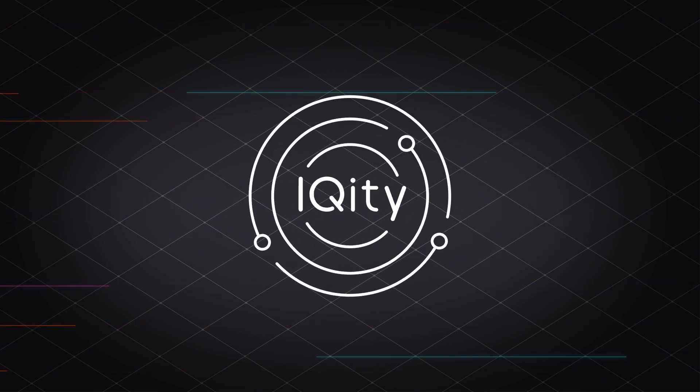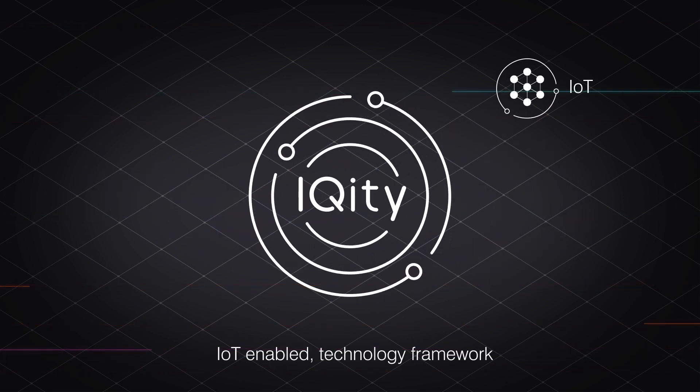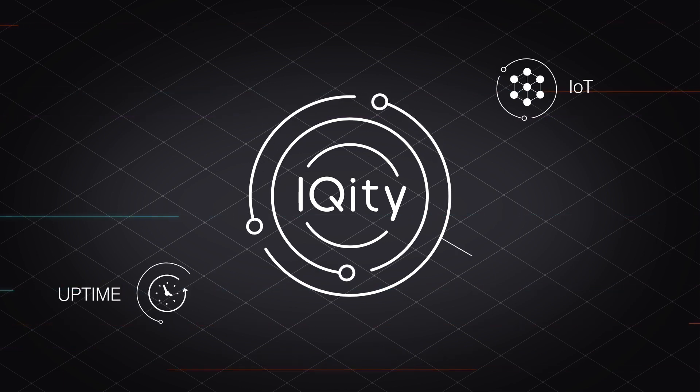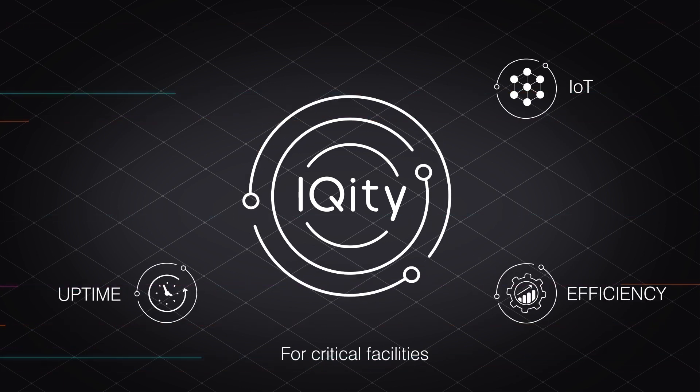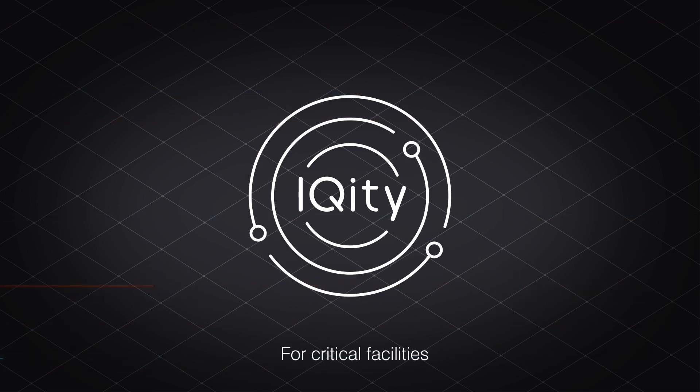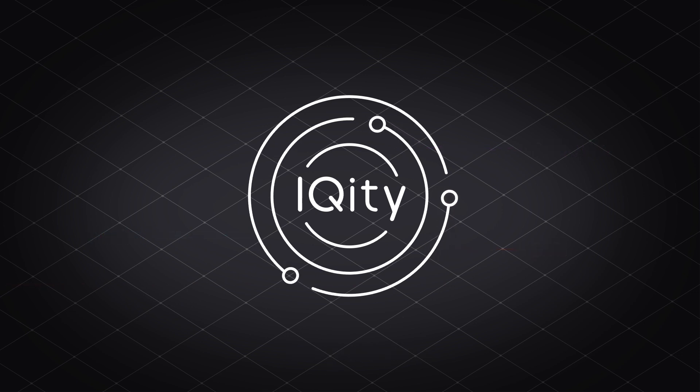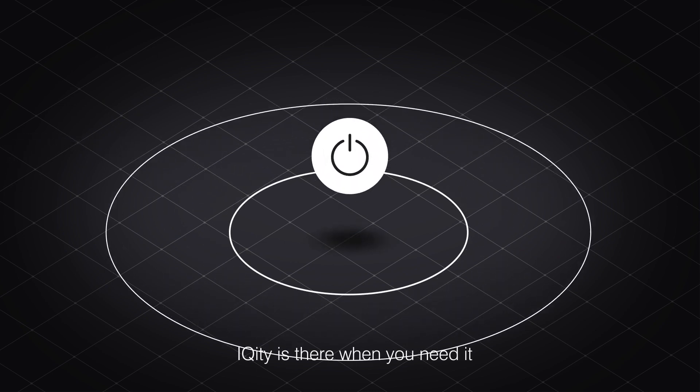iQuity is Airedale's IoT-enabled technology framework, delivering uptime and efficiency benefits in critical facilities at a product, system, and site level. iQuity is always on and there when you need it.